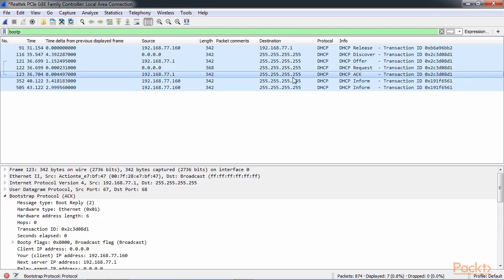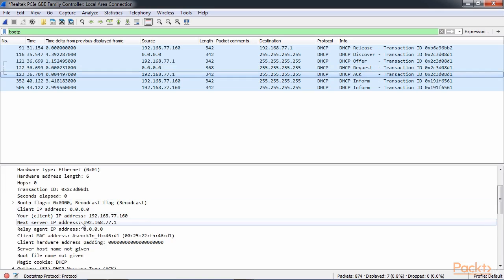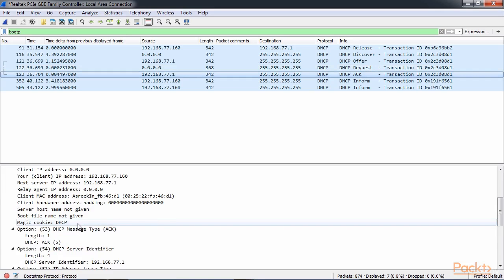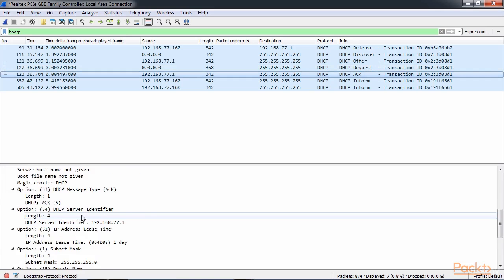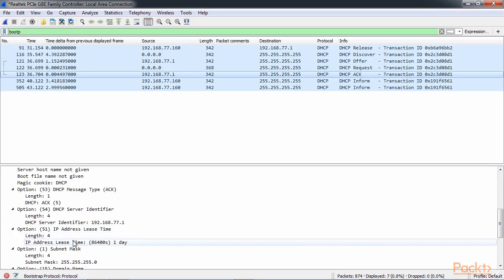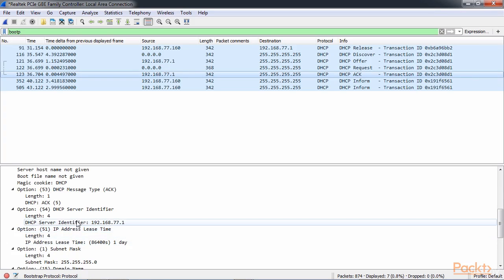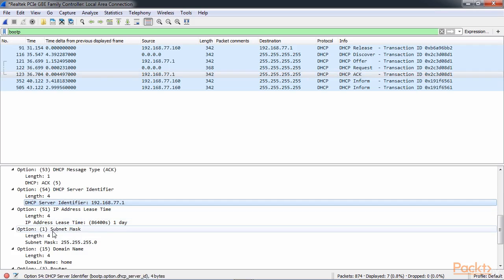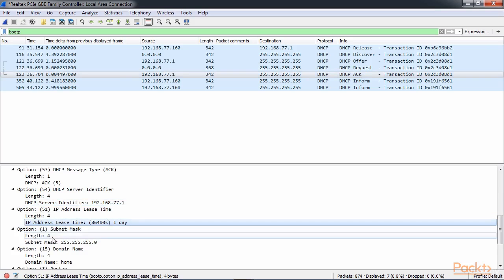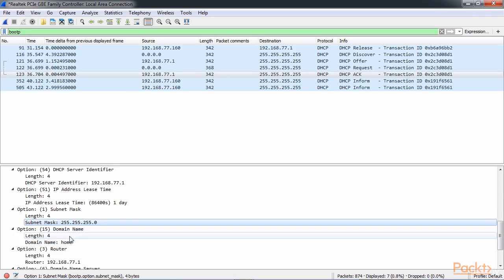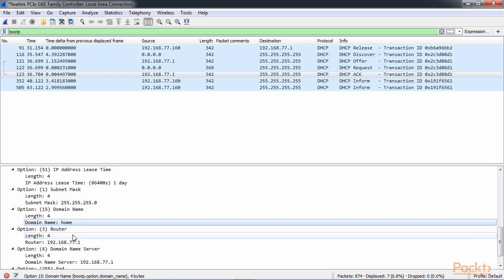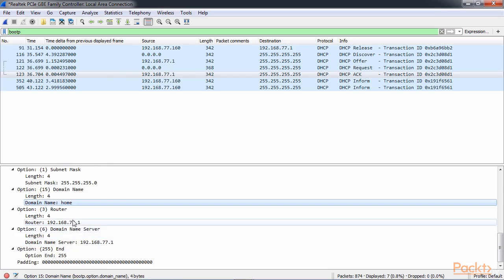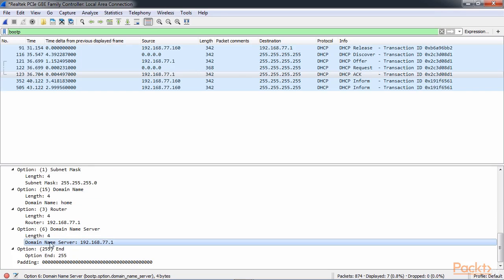And the server then says yes, I acknowledge you. And by the way, it's okay. You're allowed to use that IP address. As well as here's some additional information. You're using the 77.1 DHCP server. Oh and by the way, here's how long your lease time is. It's good for one day. That can be customized. Here's your subnet mask. Here's the domain name, if applicable. Here's the router, which is your default gateway. And here are some DNS servers that you can use.